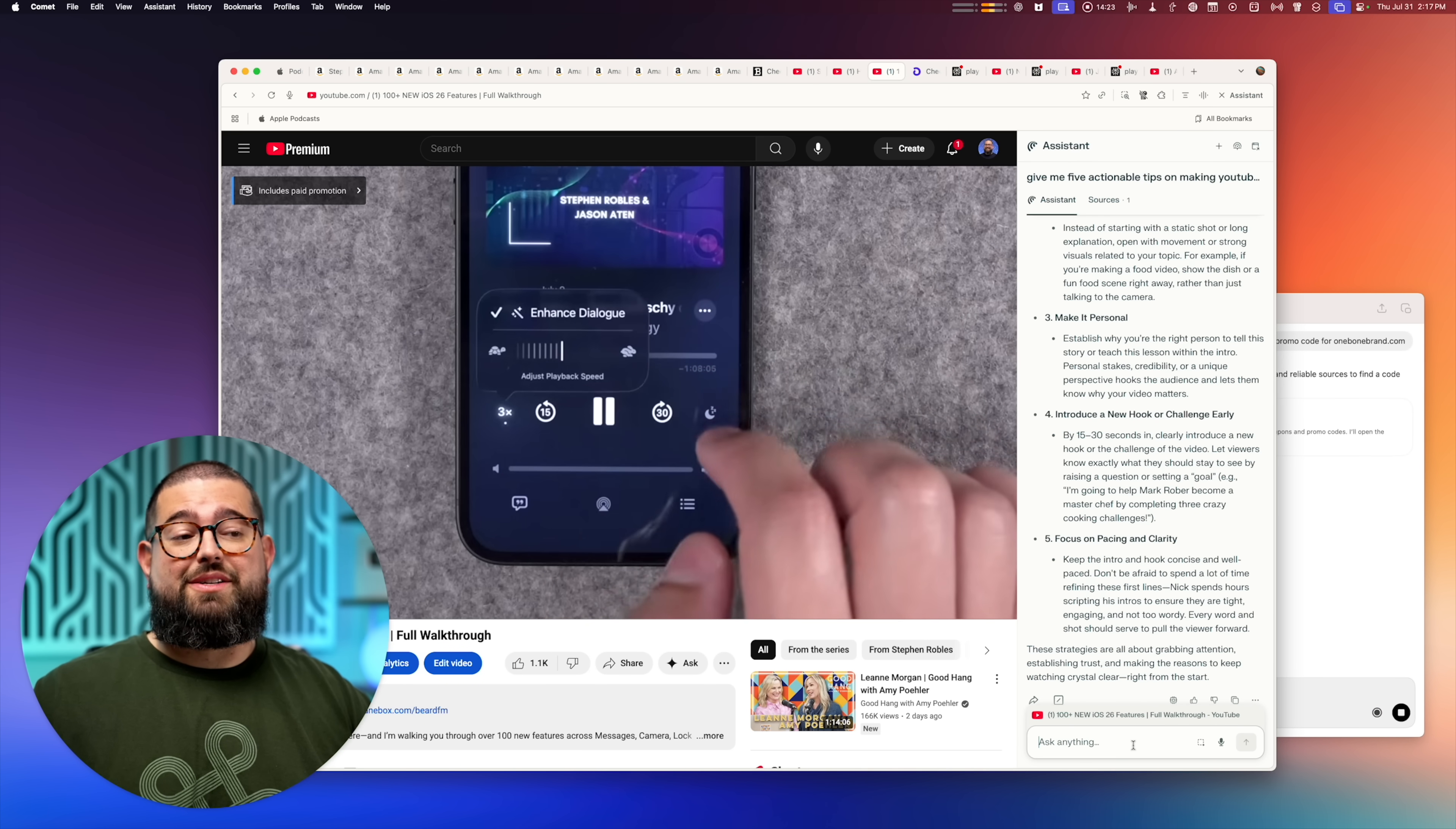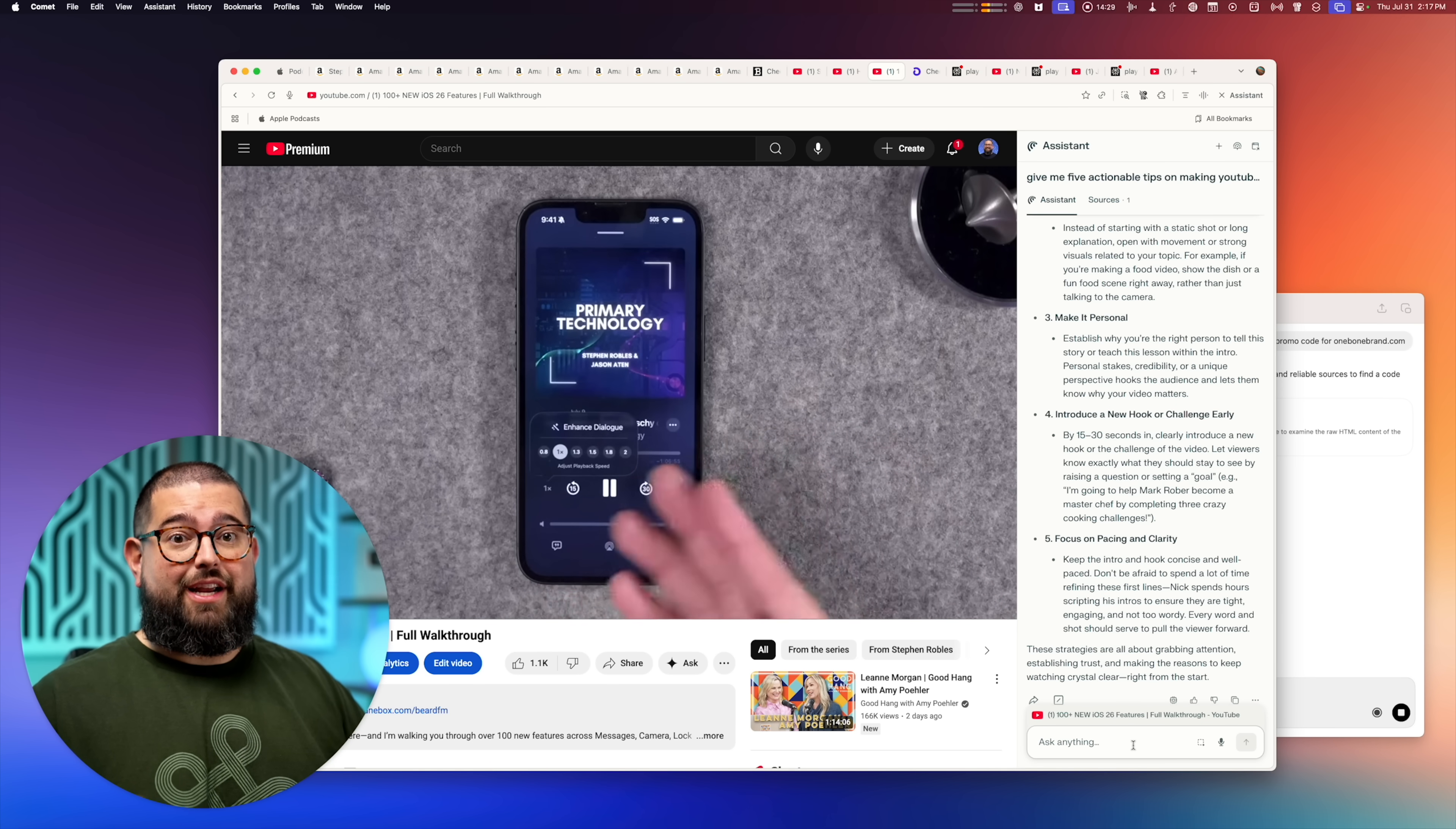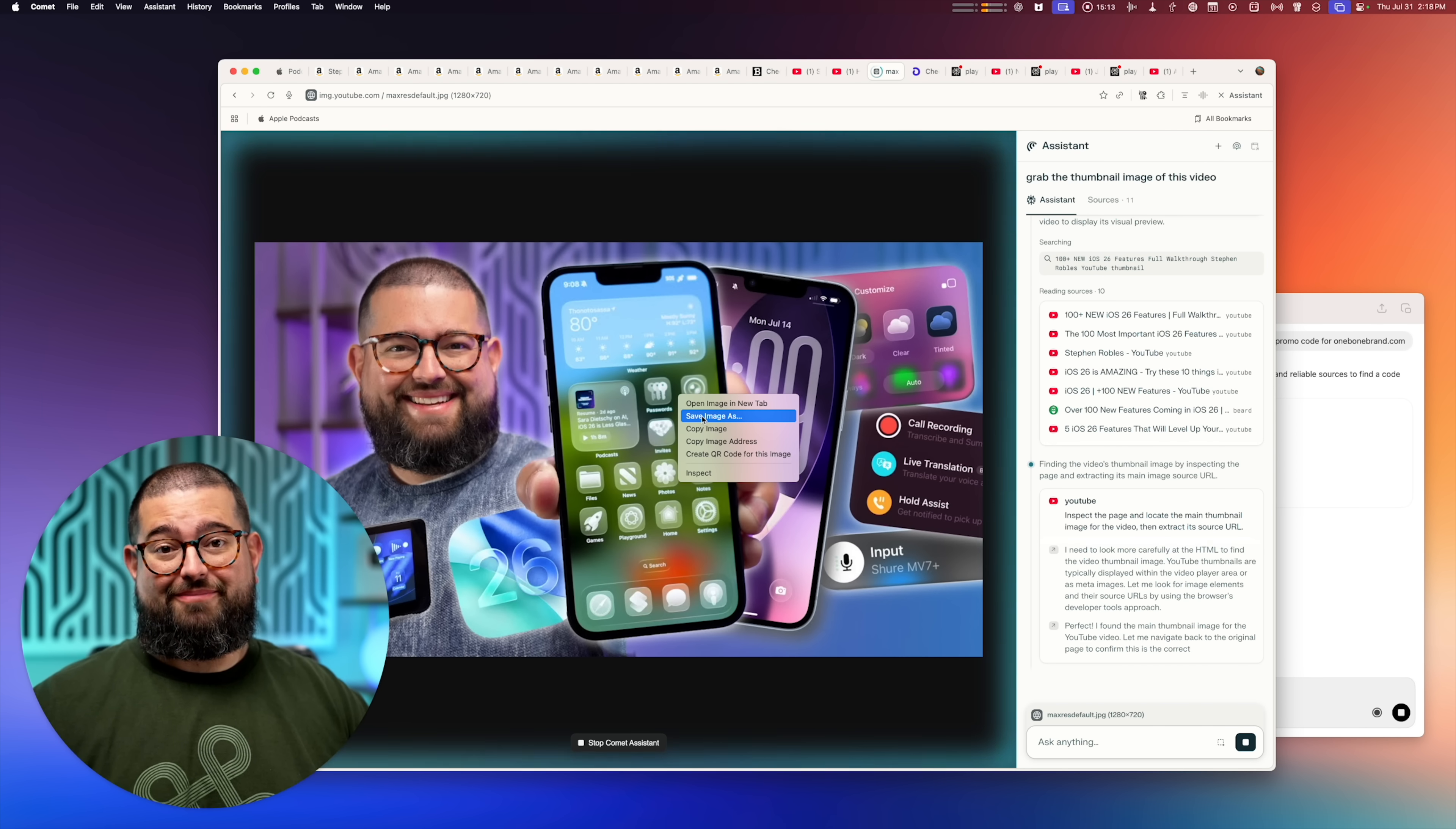And let's say you were watching my recent iOS 26 video with 100 plus features. I'll link that video above, by the way. If you wanted to say, get the thumbnail for the video, I can just ask the browser that and there it pulled the raw thumbnail image from the page code and I can save that image to the computer.